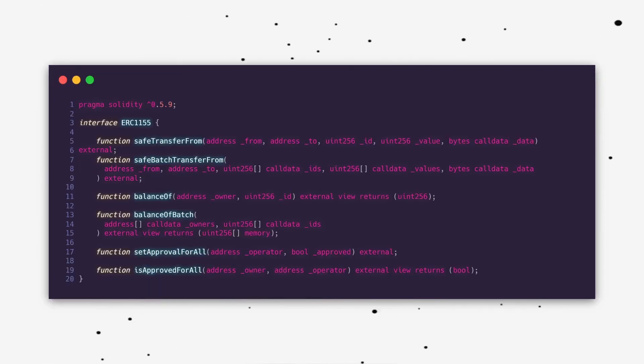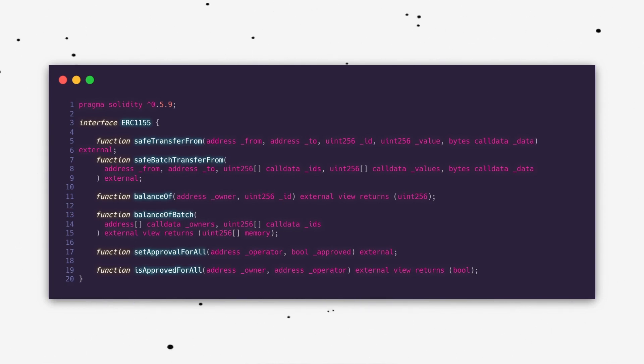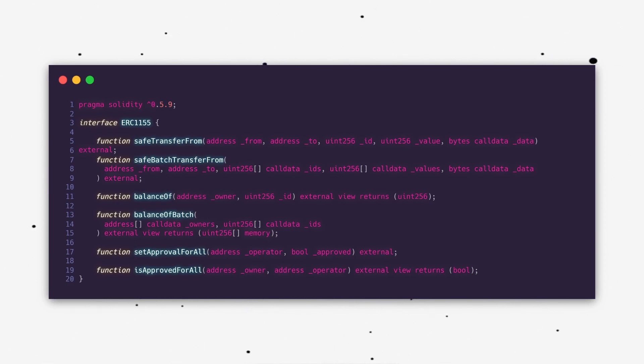There are six required methods for ERC-1155. Safe transfer from is for transferring a specific token in a safe way to a valid ERC-1155 token receiver, which I'll explain a little bit later. Safe batch transfer from is the same but for a list of tokens. This is how ERC-1155 saves gas.